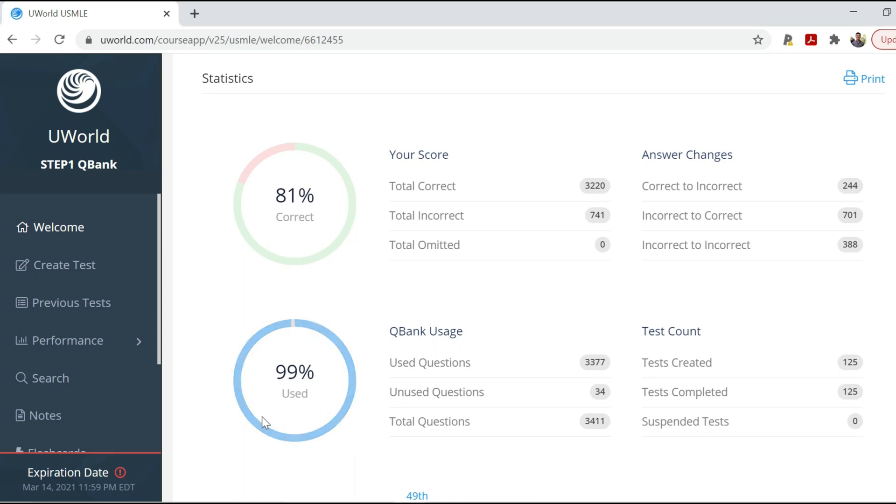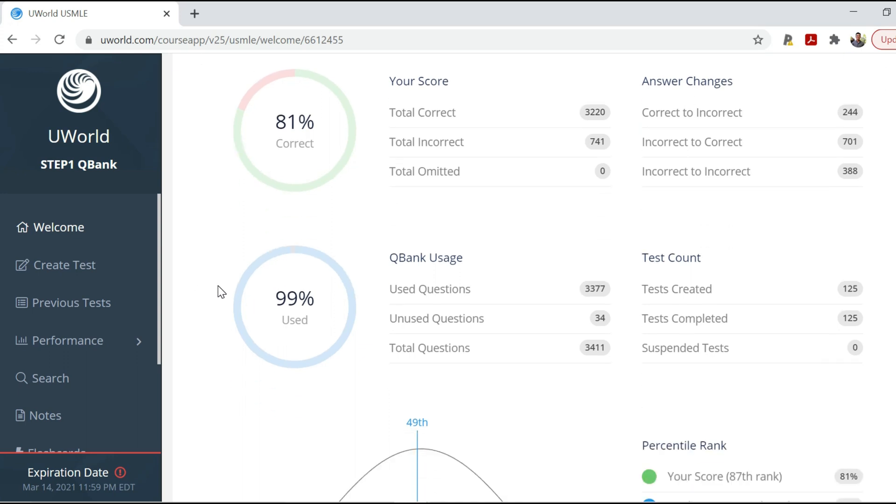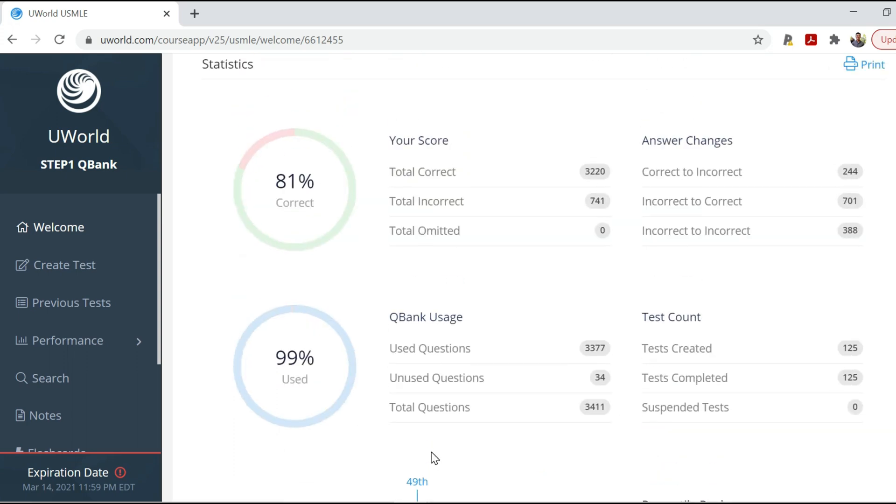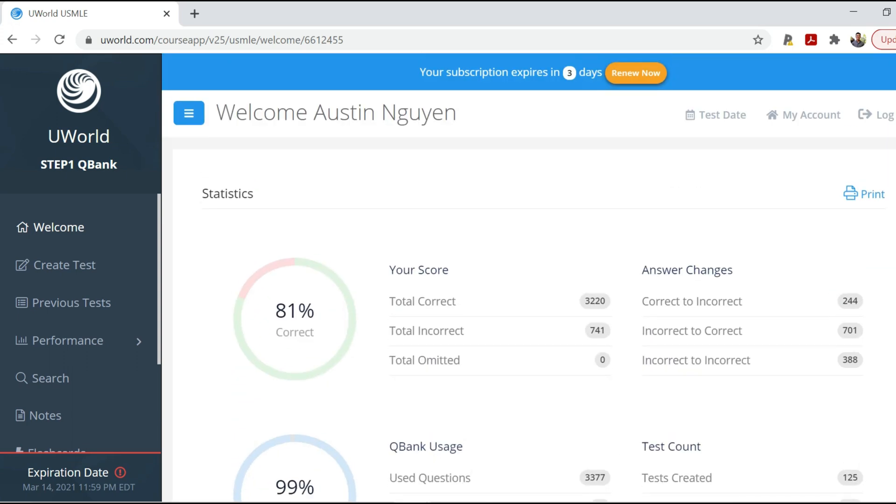This was 100% used when I took step one about a month ago, but you can see they're constantly updating UWorld and adding new questions. So I guess there's 34 unused questions now, and that totals to 1%. But I did finish UWorld, I promise. So this is the bell curve here in UWorld showing the median score and where I was scoring in terms of 81%. I don't think that these are very predictive. Just because you're in one area or another doesn't mean you're going to get a certain score in step one. Remember that UWorld is a learning resource, so you should use it to learn content better and don't fixate too much on percentages. Just try to do the best you can.